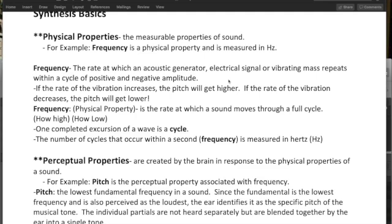So frequency is the rate at which a sound moves through a full cycle, how high or how low, for example. One completed excursion of a wave is a cycle, and the number of cycles that occur within a second is measured in hertz again.